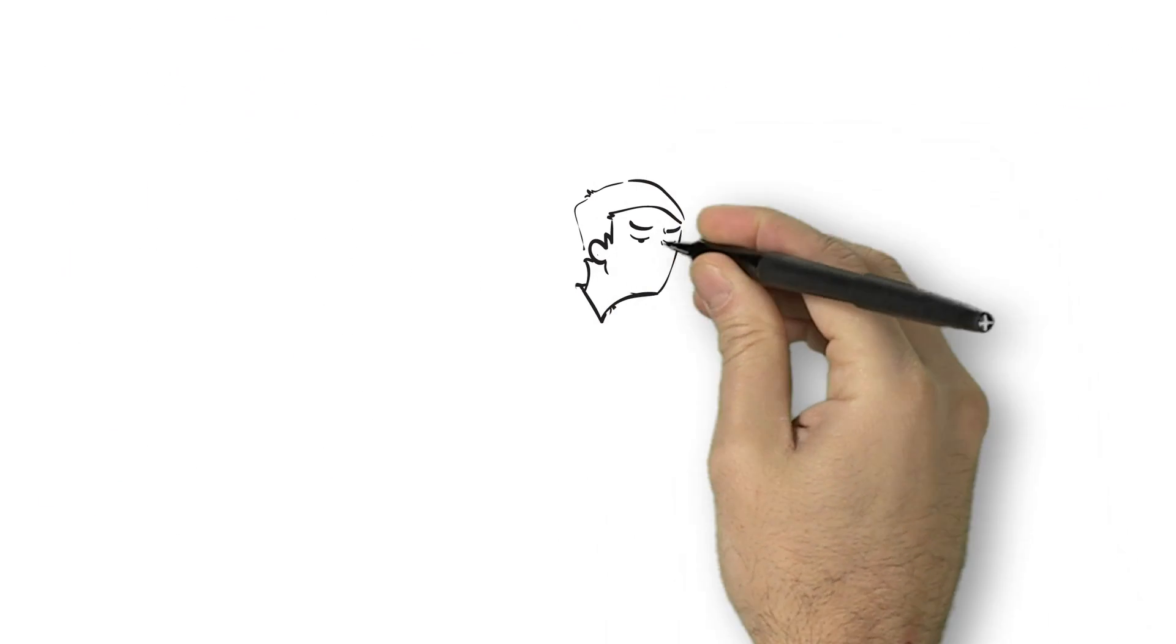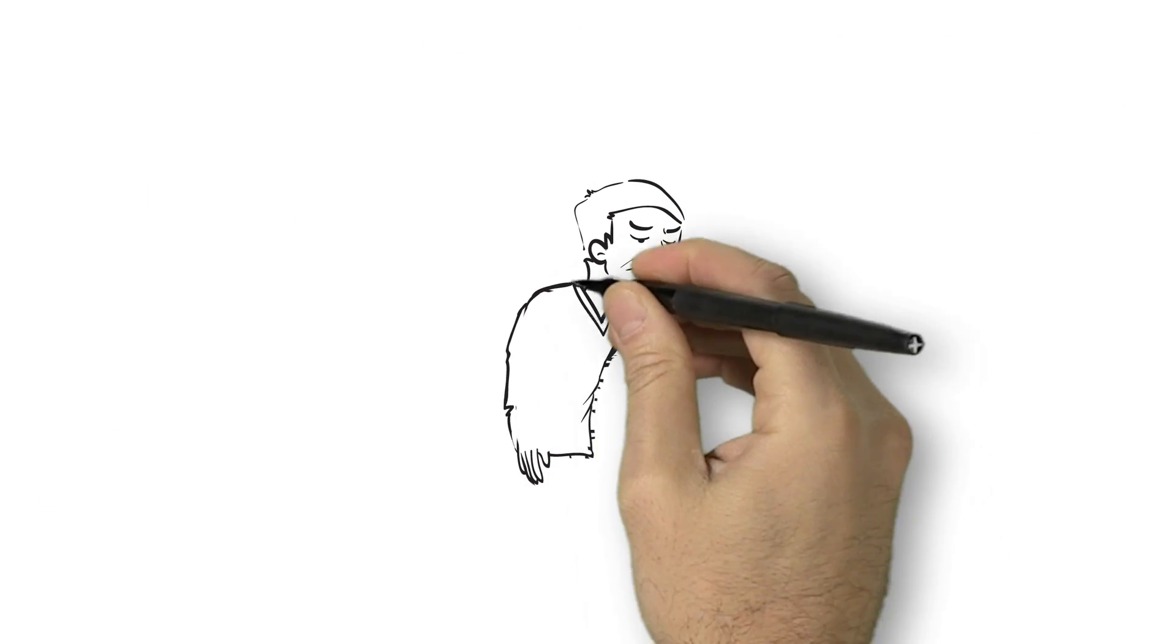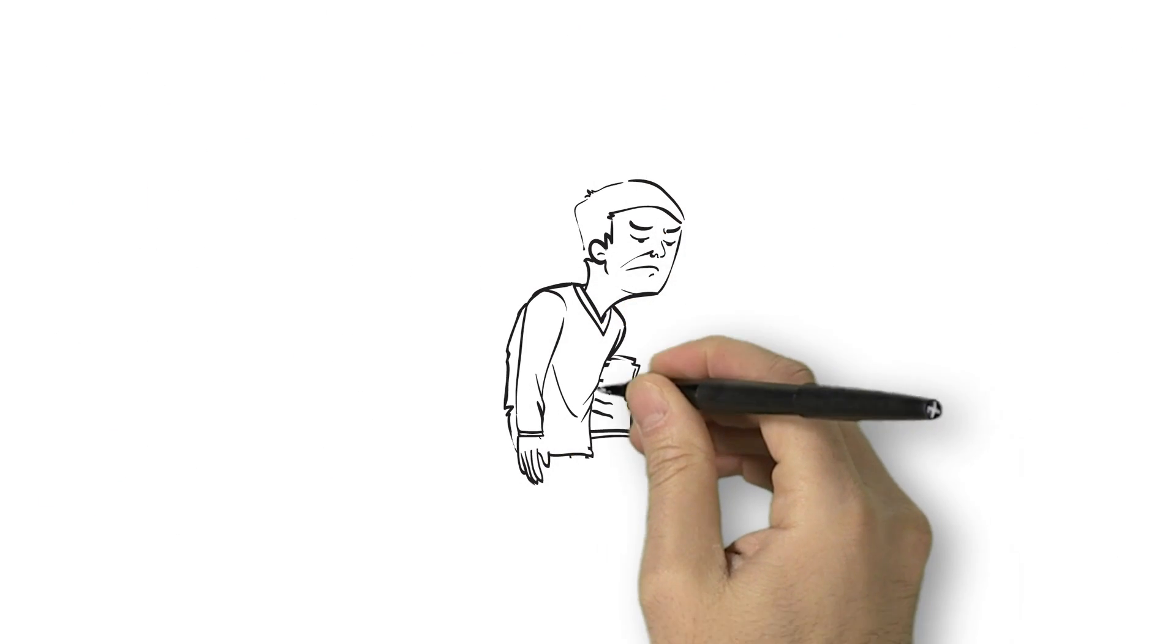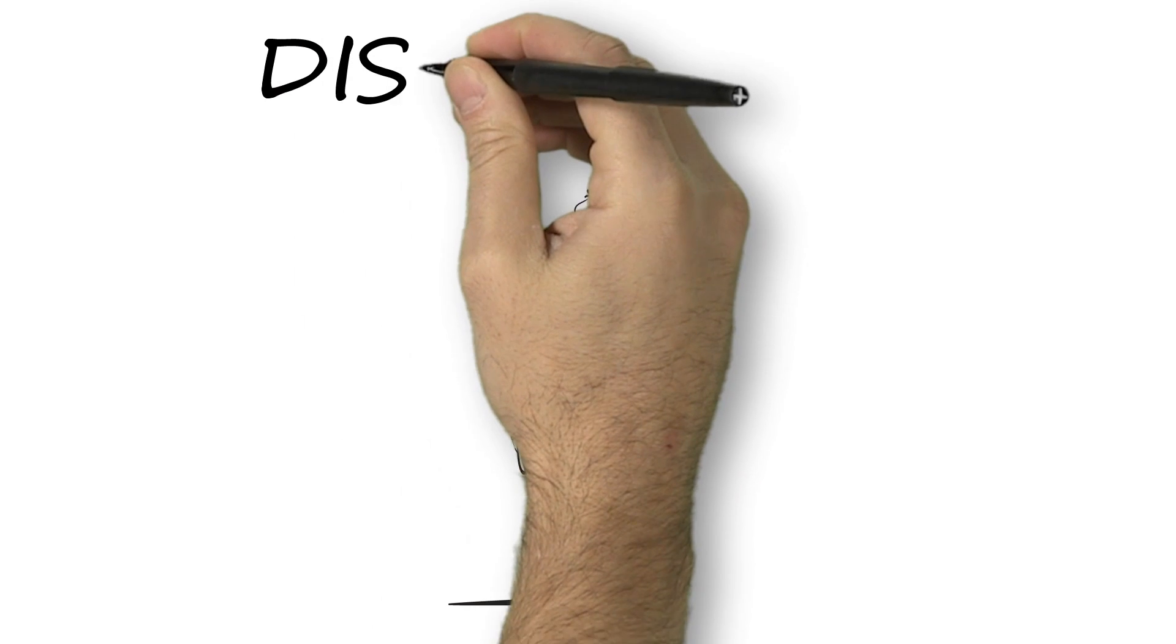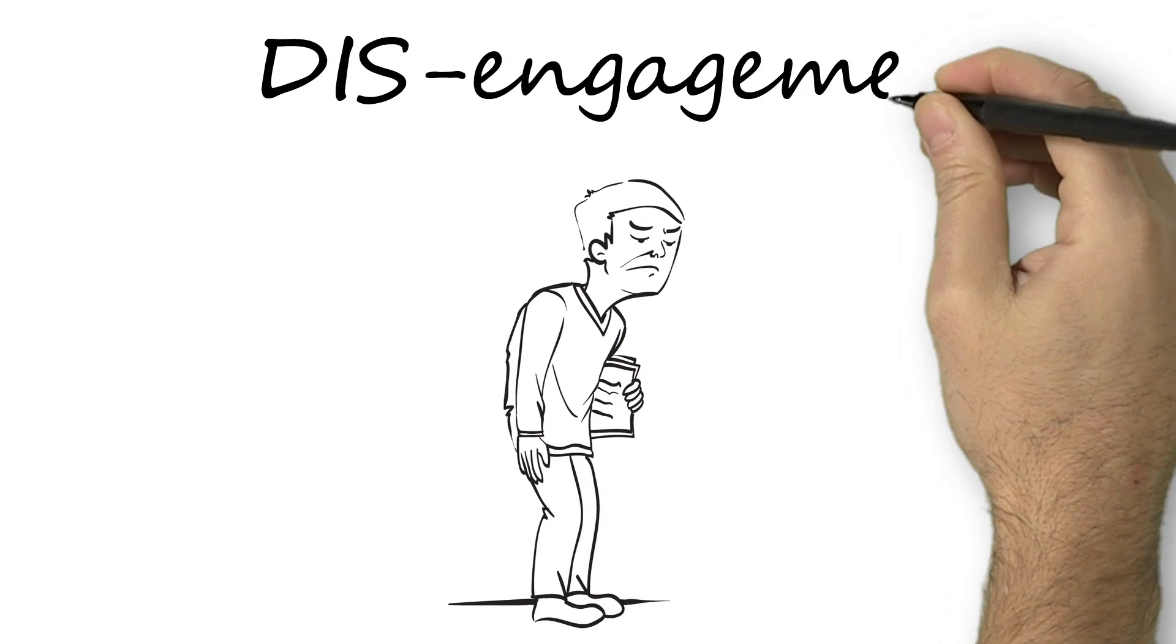But what does it look like? Let's start with what it doesn't look like. Meet disengagement, or as we like to call him, Billy.